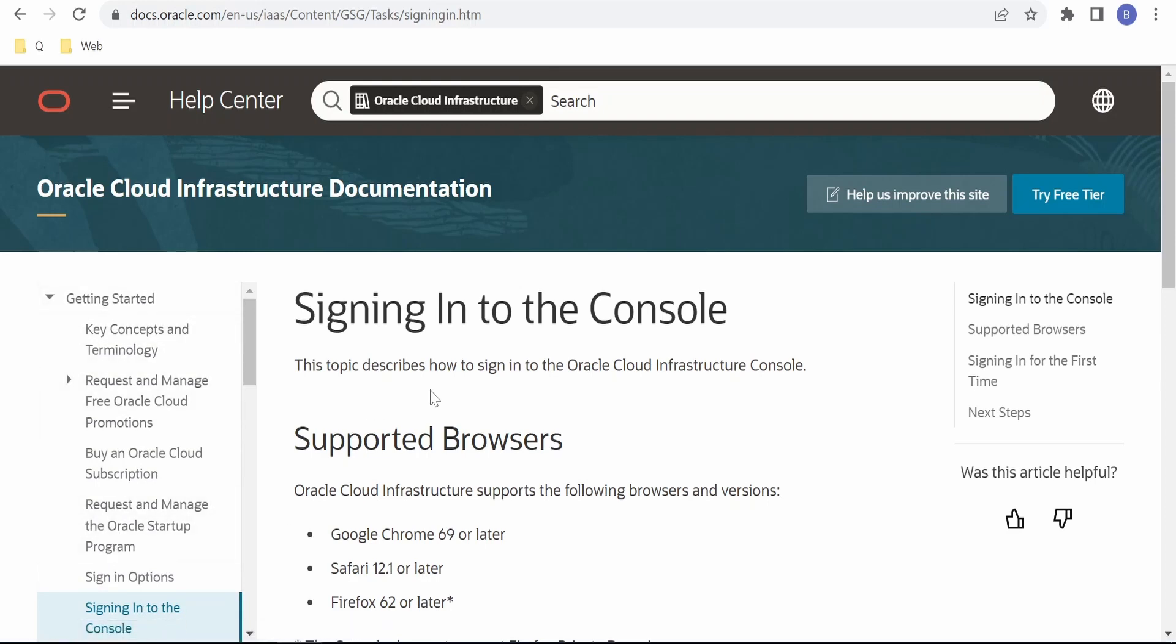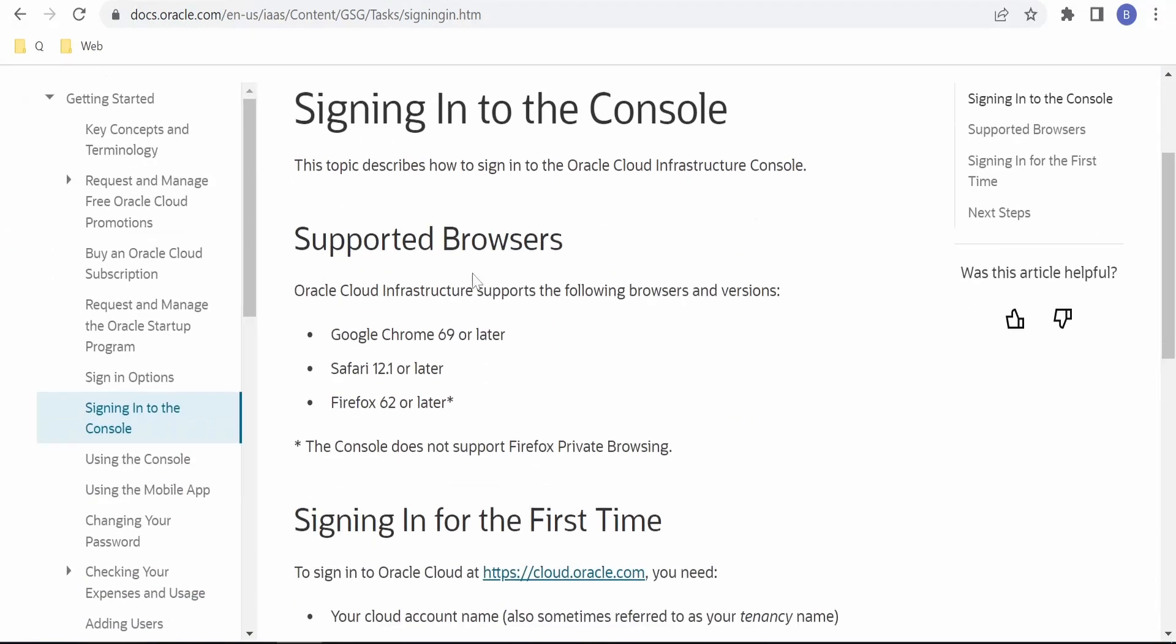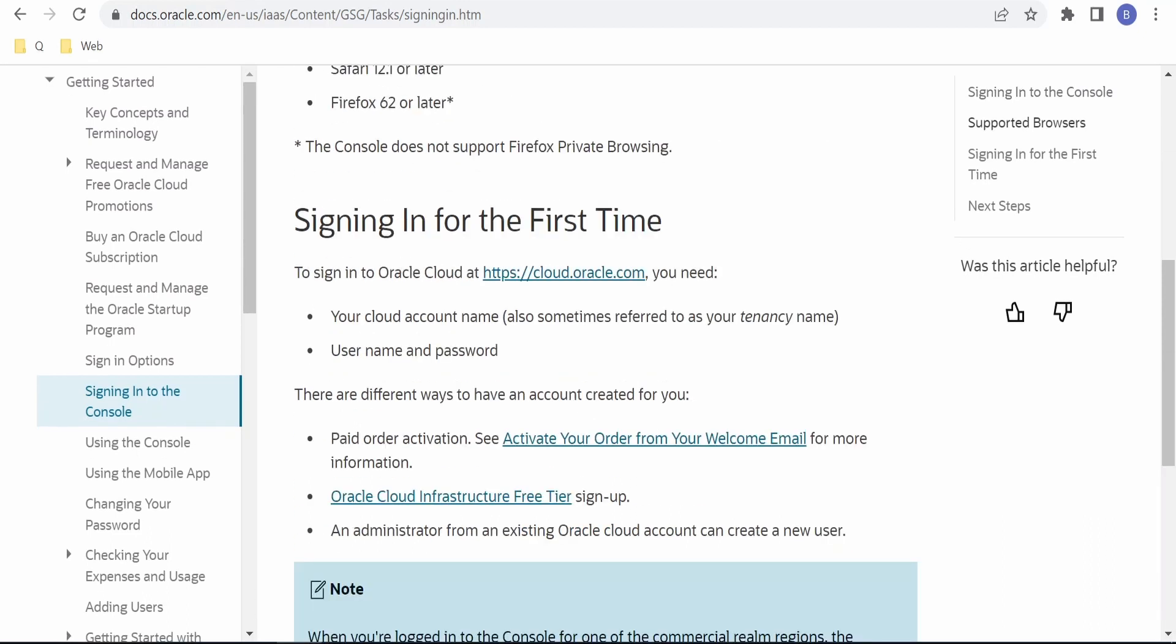Here is the list of supported browsers: Google Chrome, Safari, and Firefox are currently supported. Firefox is not supported in private browsing mode. Coming to the steps...